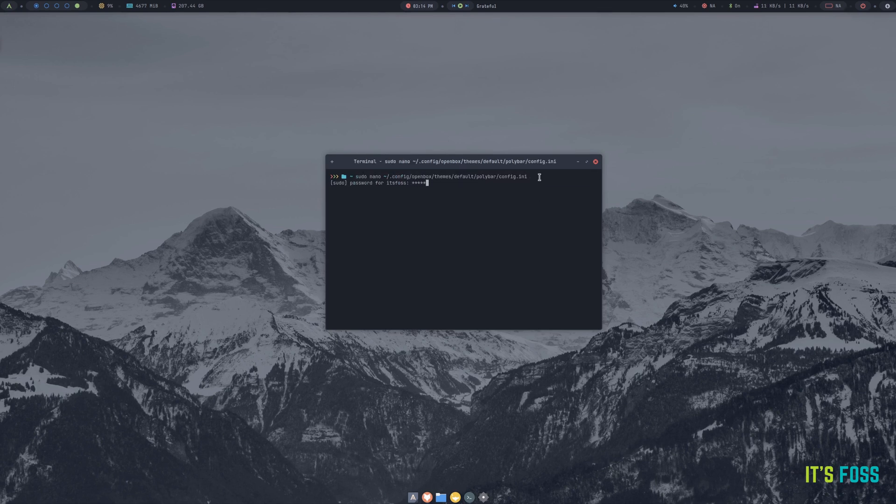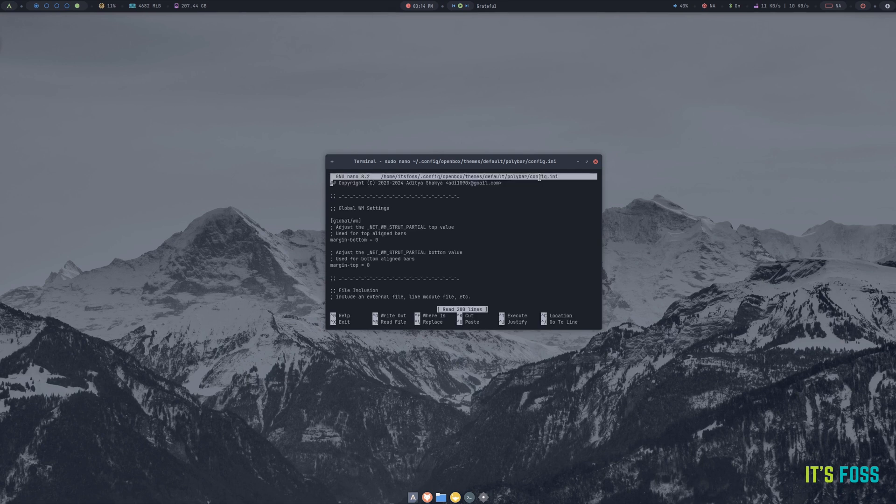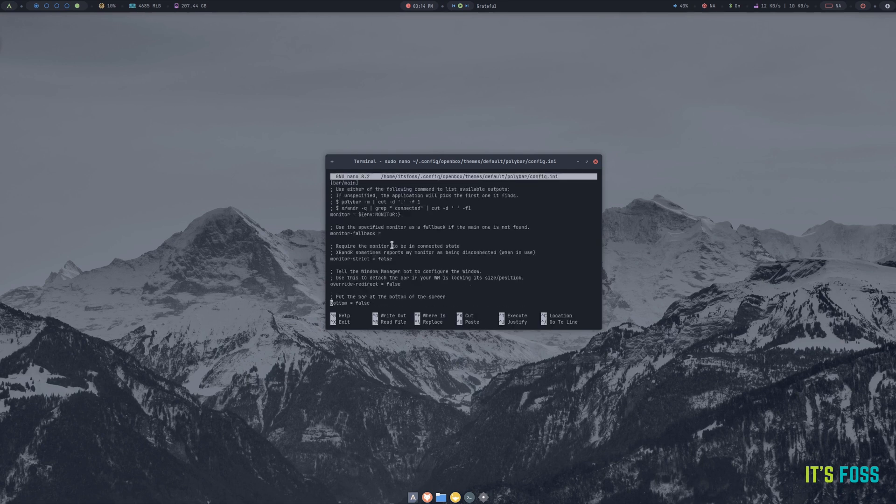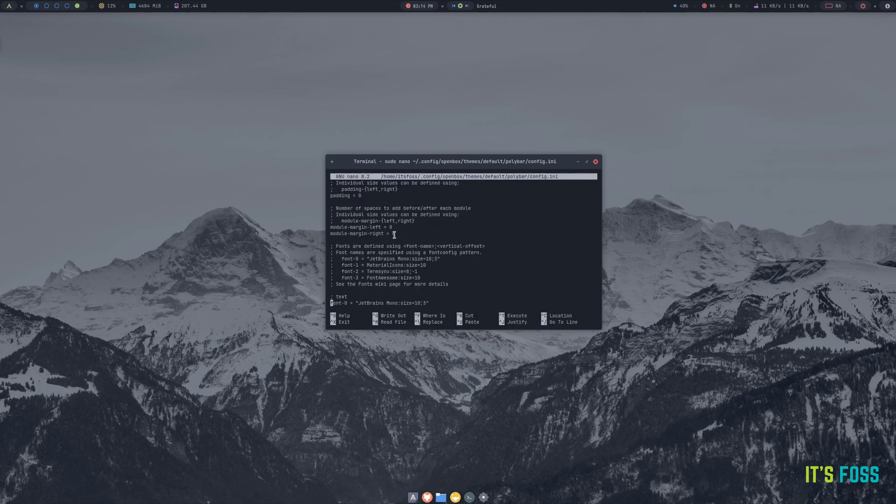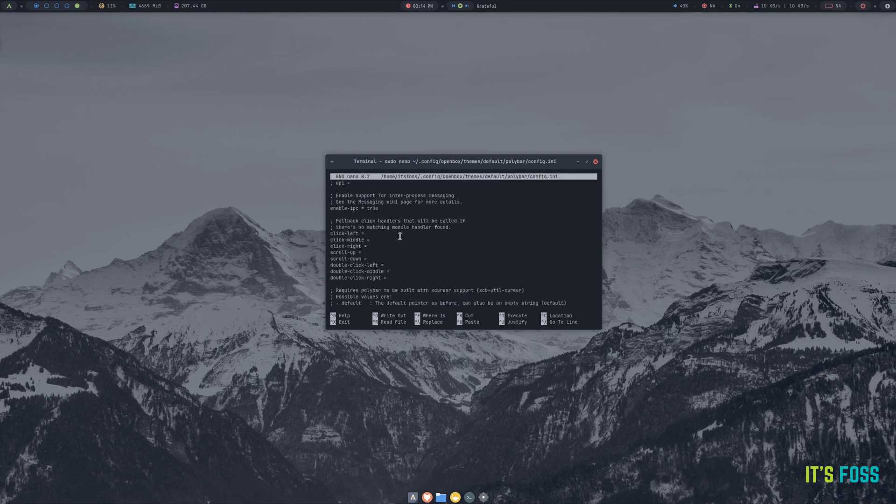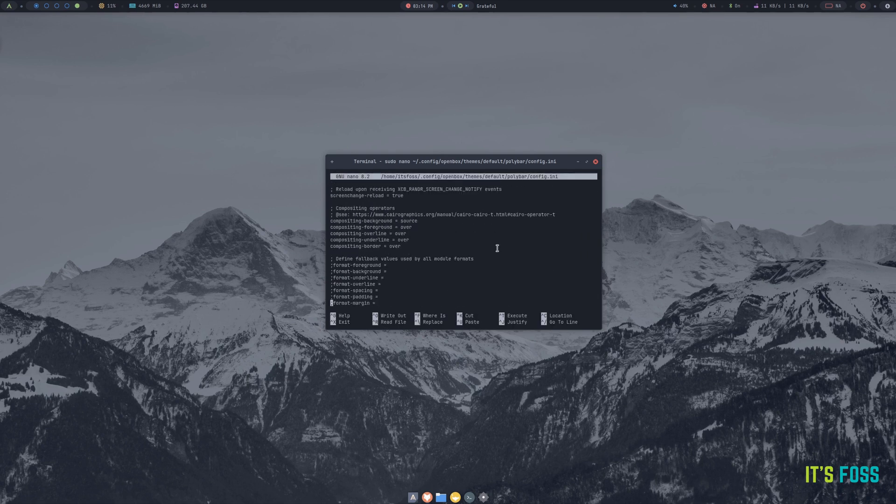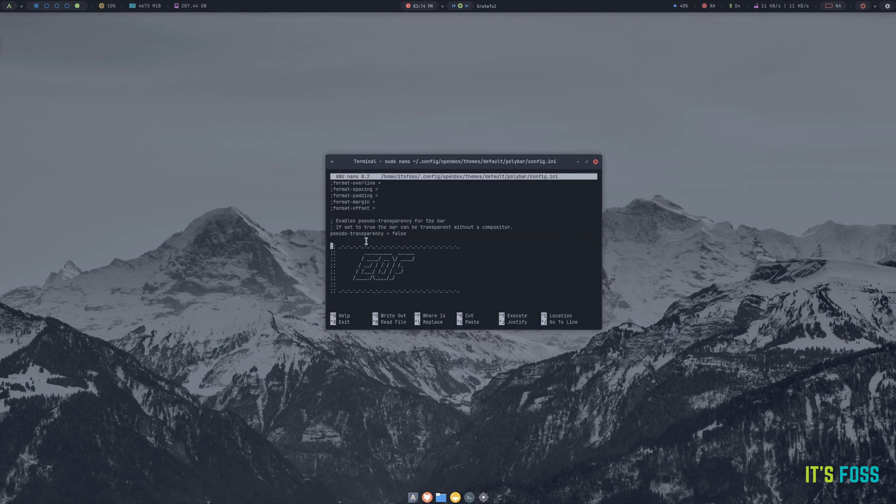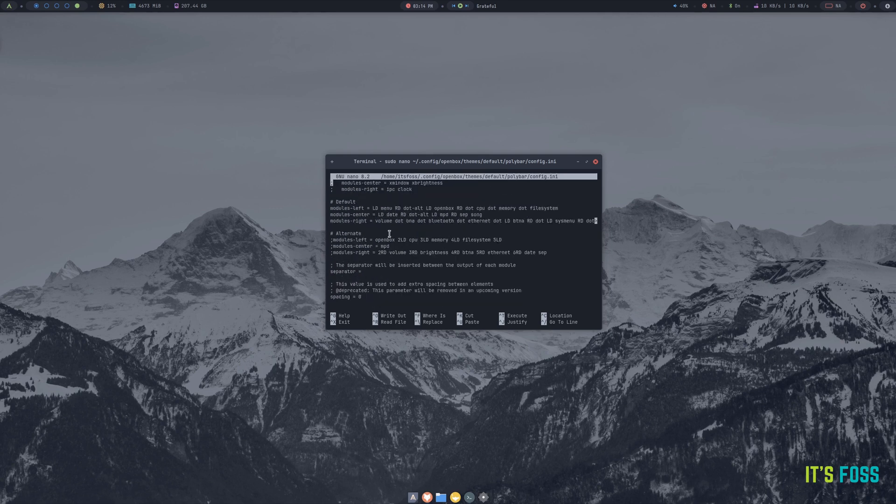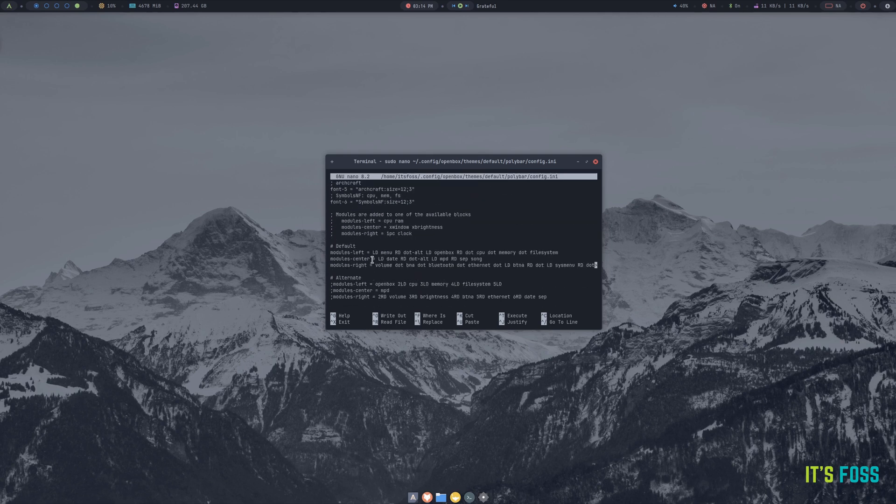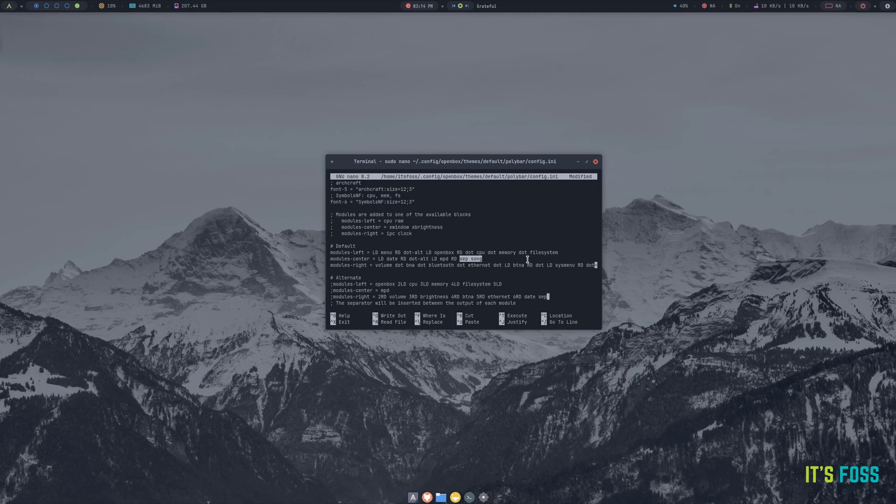A minor downside to all these customizations can be the upgrade experience. A recent upgrade broke some elements which was informed by the developer in a blog post along with fixes to that.